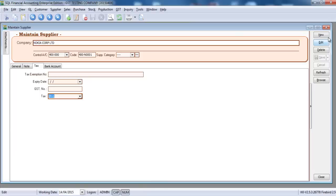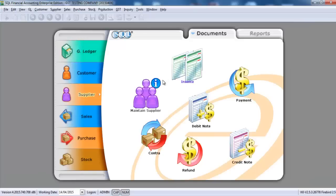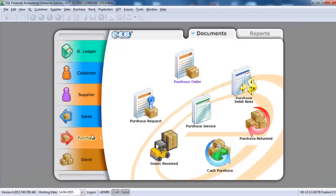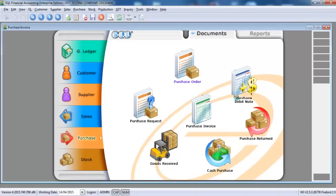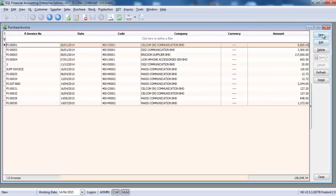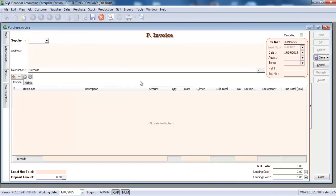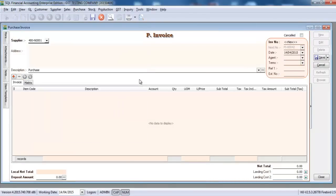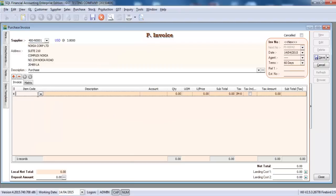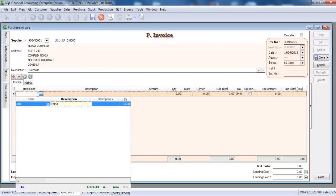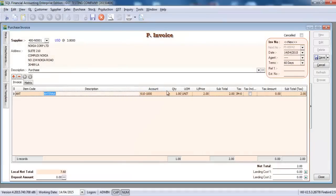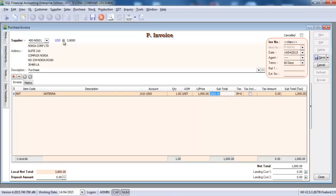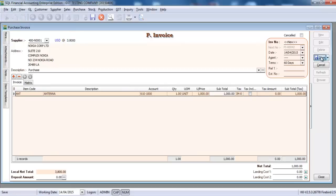So this is the basic setting for your supplier. Then what you need to do as normal, just go to Purchase, go to Purchase Invoices. Go to New. Select the Nokia. Then just select a native medium antenna. So the price is 1000 USD. So we can see that the local net amount is 3800 by using the exchange rate. You can change the exchange rate whatever you want. So it's set up for your supplier part.